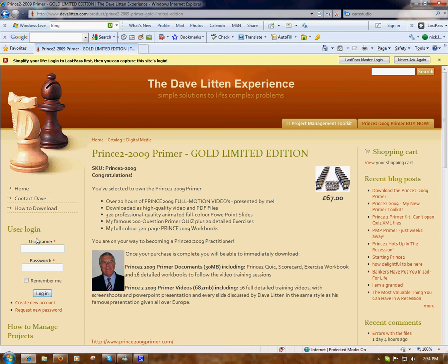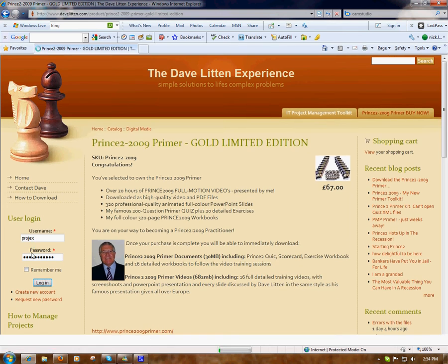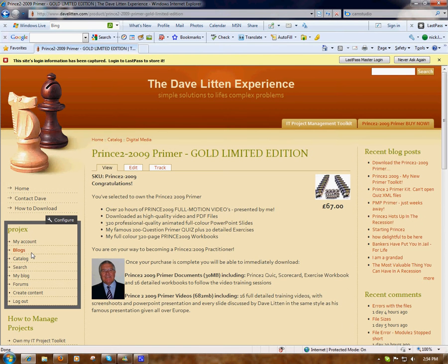When you place your order you will have entered a username and password. When I place my orders I enter the username 'projects' and a password which I'm not going to tell you, so you enter your own. Please bear in mind that it is case sensitive, so if you entered an uppercase A in your username you have to enter an uppercase A when you log back in.